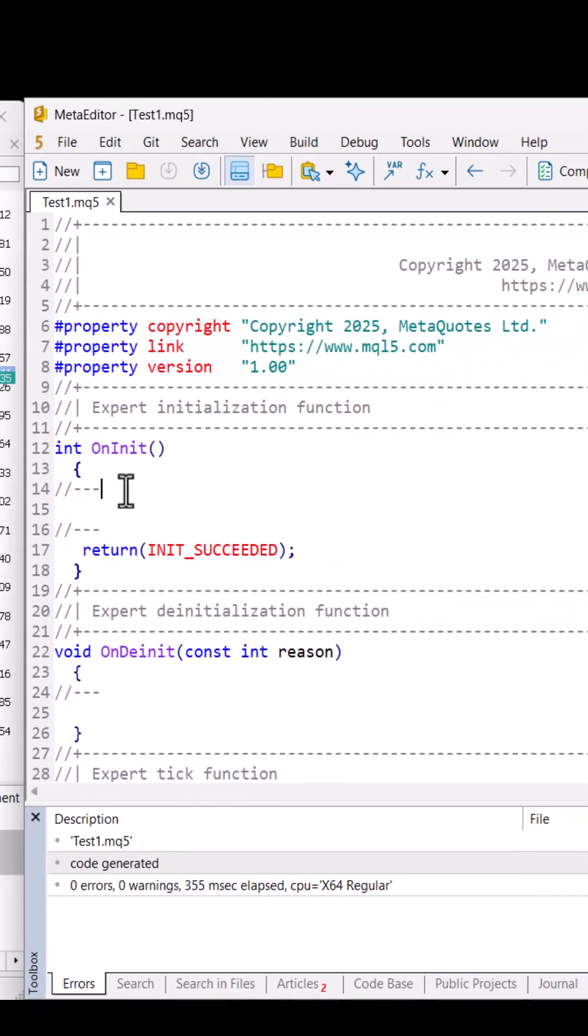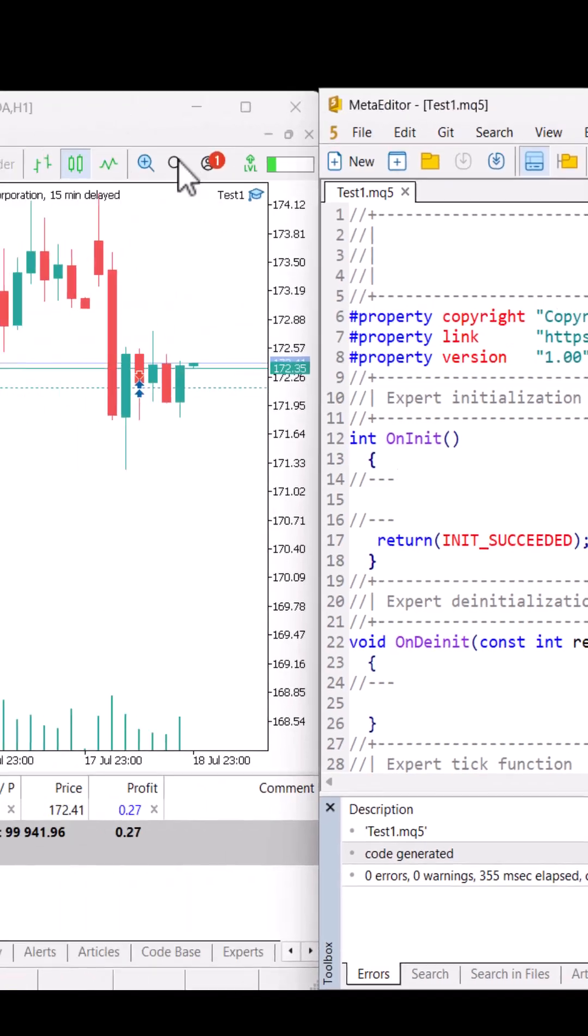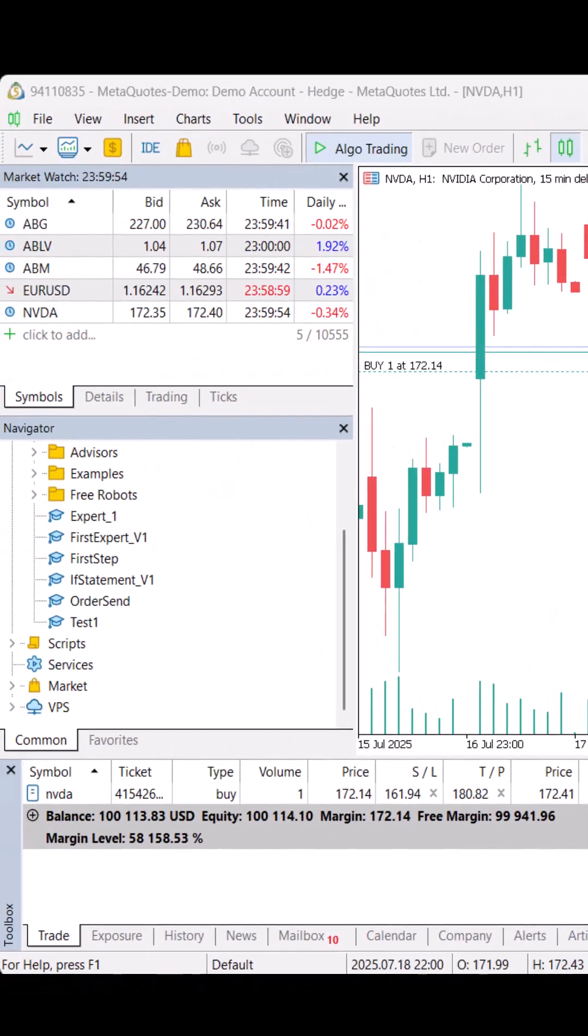All the codes will be executed on this MetaTrader 5 terminal after I attach. See you in the next class. Bye bye.